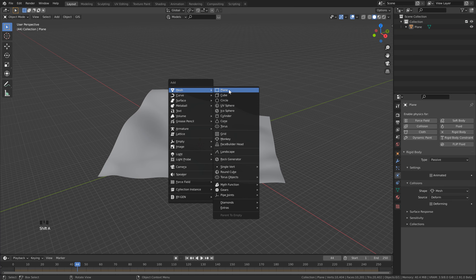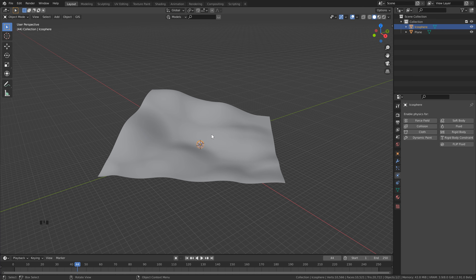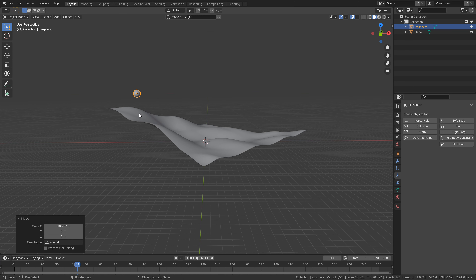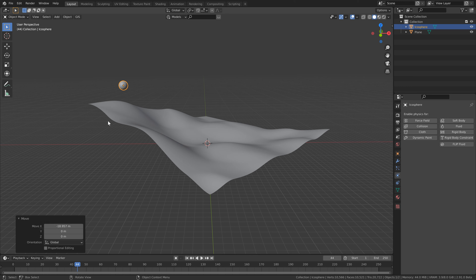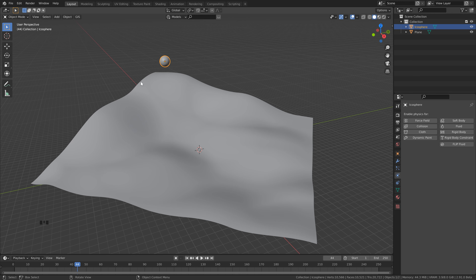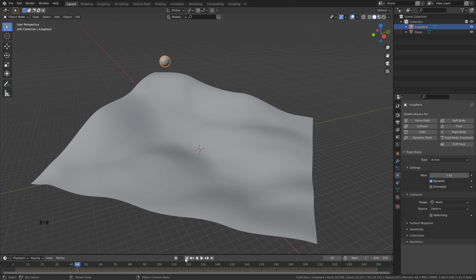The next thing we need to do is add our snowball. Shift+A, Mesh, and click IcoSphere. Set the subdivisions to 3. Bring this up with G, Z, then G, X to bring it back — depending on how you made yours, just make sure it's going to drop and hit the front side, otherwise it could fall off one of the edges. Scale it with S and type in 1.2, then right-click and Shade Smooth. Back over to Physics Properties, click Rigid Body and leave this as Active. Change the shape to Mesh. It's always a good idea to save before running your simulations. Click back to frame 1 and hit Play.